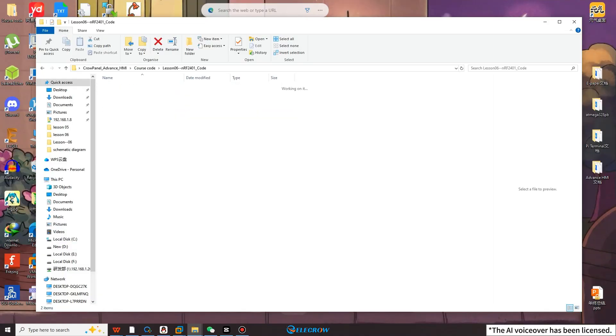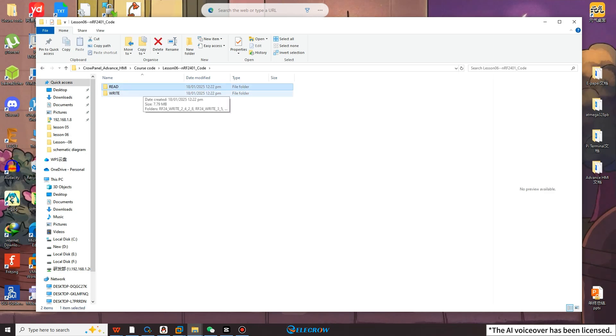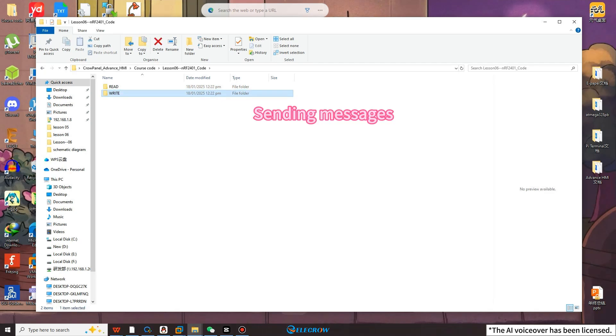There are two folders here. One is read and the other is write. According to the file name, the write folder contains the code for sending messages for each size,